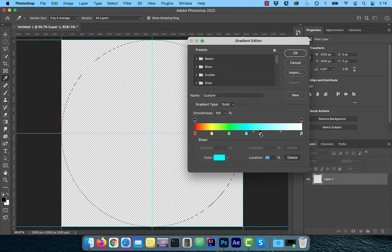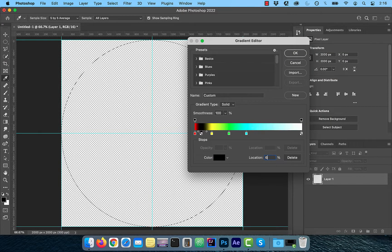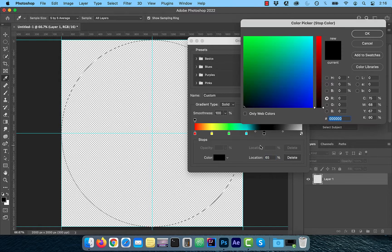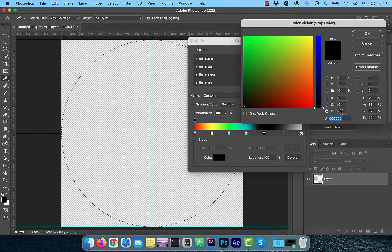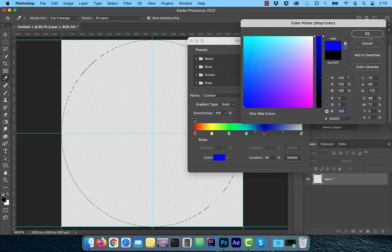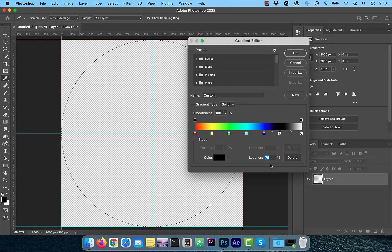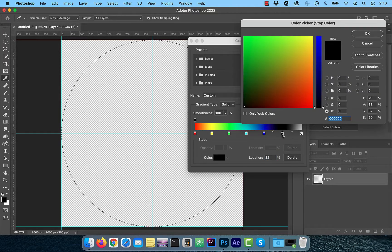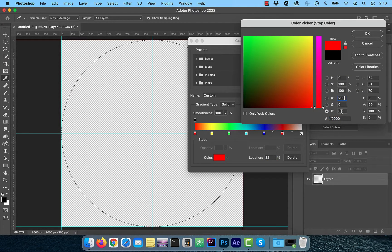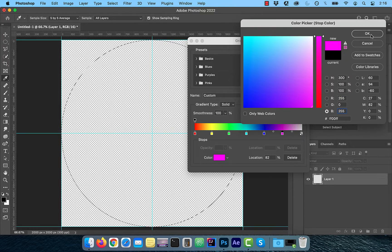The fifth stop will be at the location 65 and for the color blue, the RGB values will be 0, 0, 255. The next stop will be at the location 82 and for magenta, the RGB values will be 255, 0, 255.